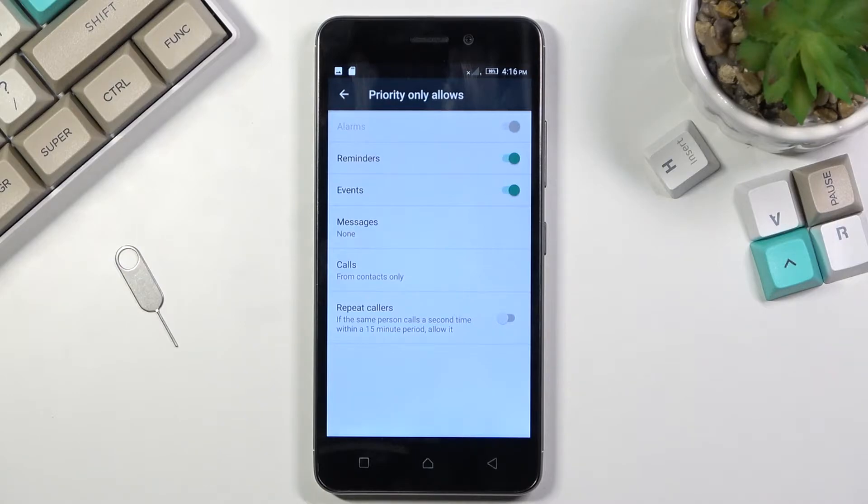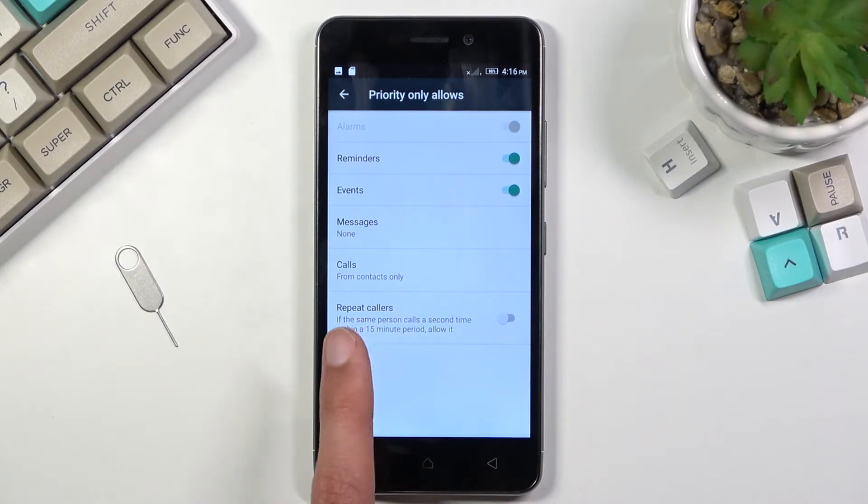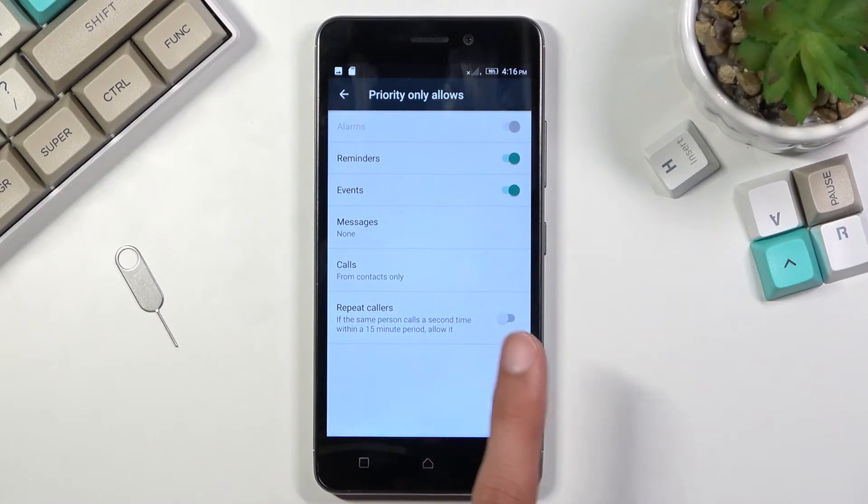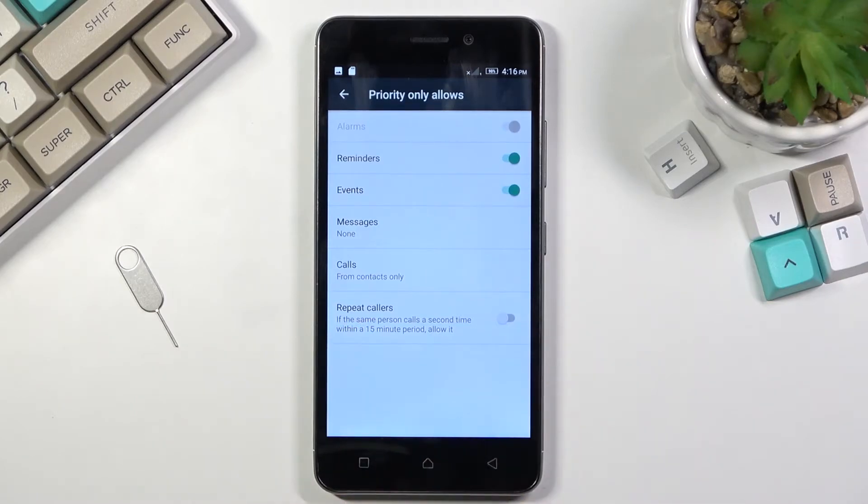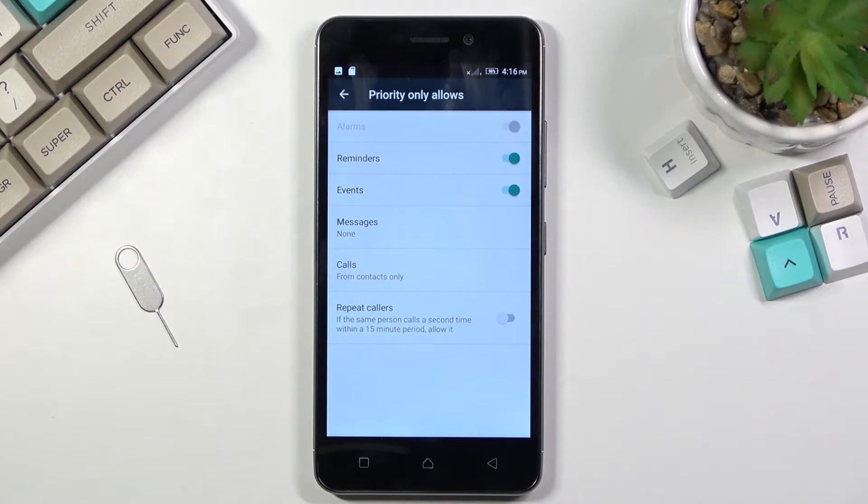You also have a toggle for repeated callers so if someone calls you twice within a 15 minute period they will actually get through the second time around. A good option for emergencies and additionally we have reminders and events as sound options. So toggle them on or off depending on how you like it.